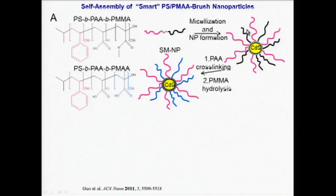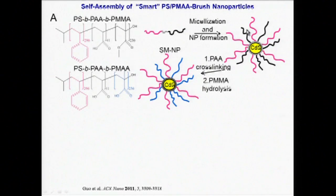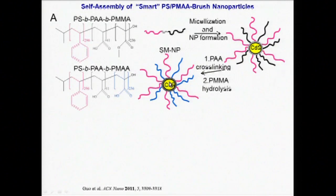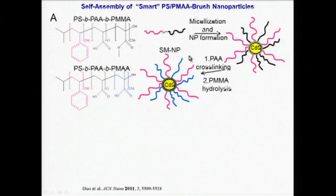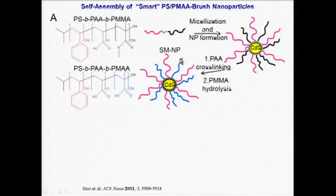Finally, the hydrophobic polymethylmethacrylate chains in the corona are hydrolyzed to hydrophilic polymethacrylic acid, resulting in amphiphilic polymer brush-coated quantum dots.